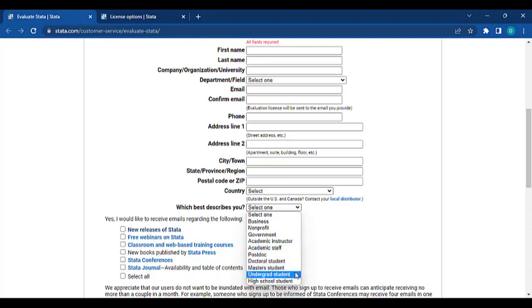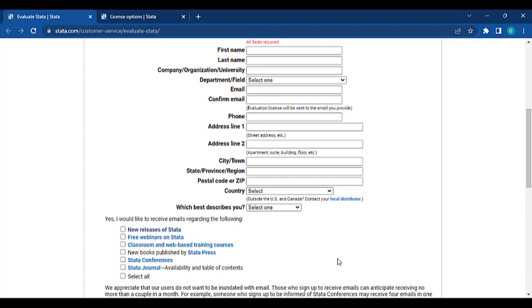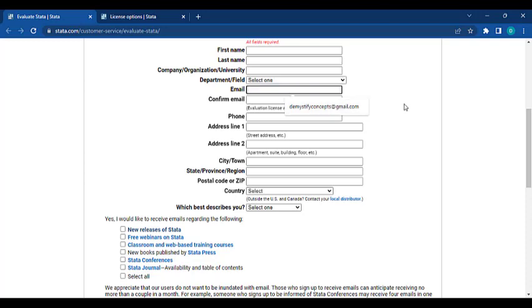Whatever you are, just fill it out there. Fill all the details and please make sure the email is correct because this is where they will send your license, your evaluation license.